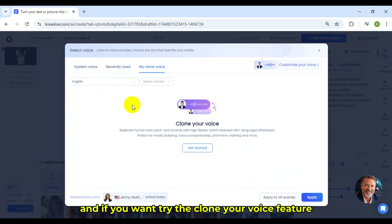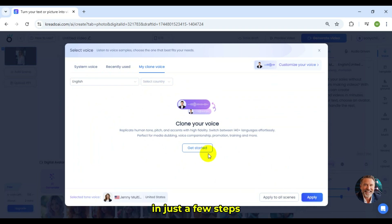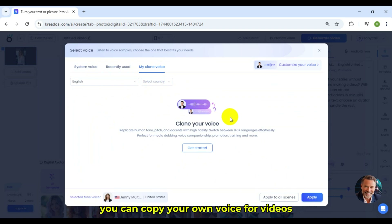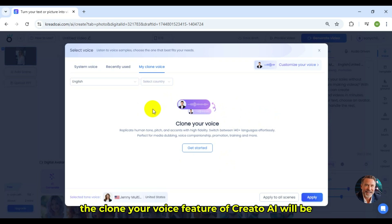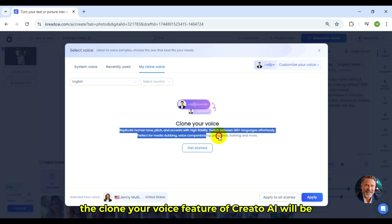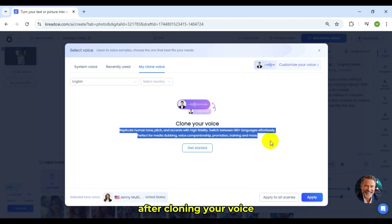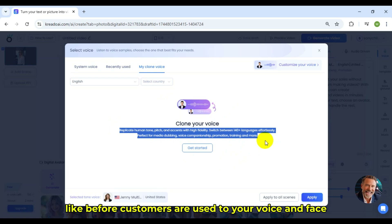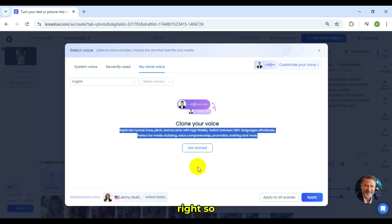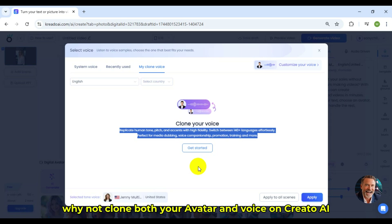And if you want, try the Clone Your Voice feature. In just a few steps, you can copy your own voice for videos. You can imagine how powerful the Clone Your Voice feature of Credo AI will be. After cloning your voice, you won't need to spend hours talking to customers like before. Customers are used to your voice and face, right? So why not clone both your avatar and voice on Credo AI?